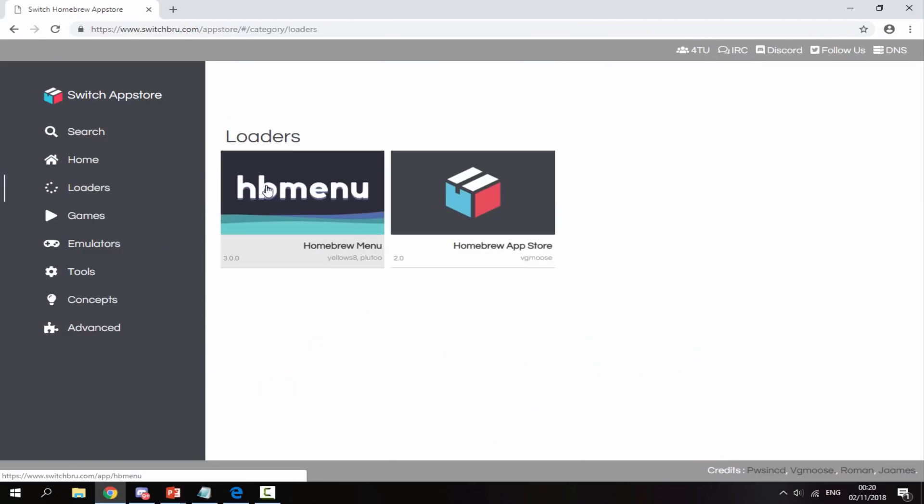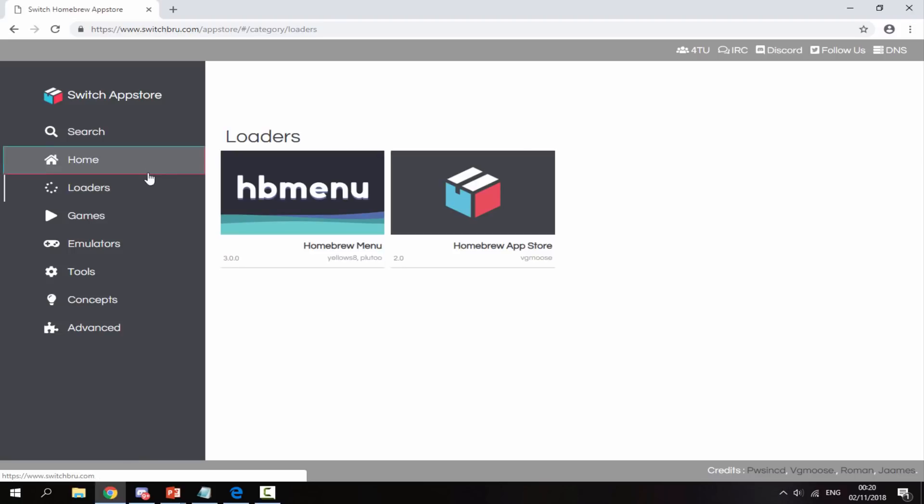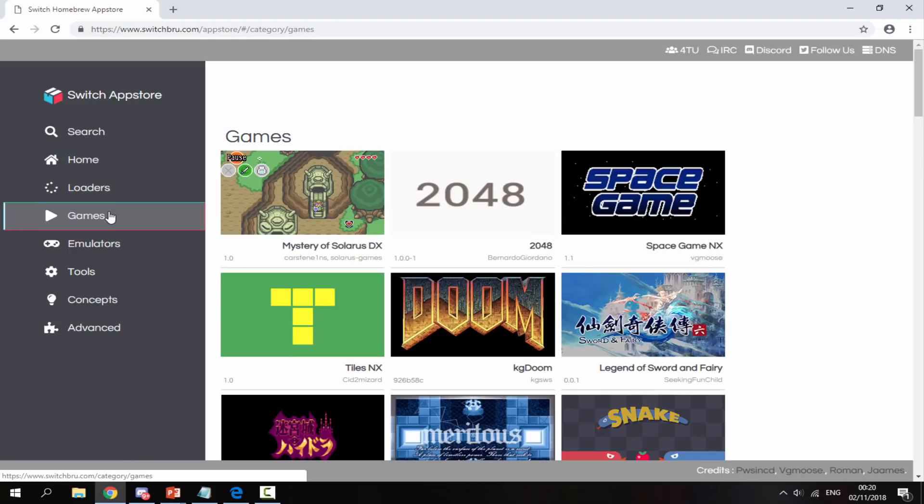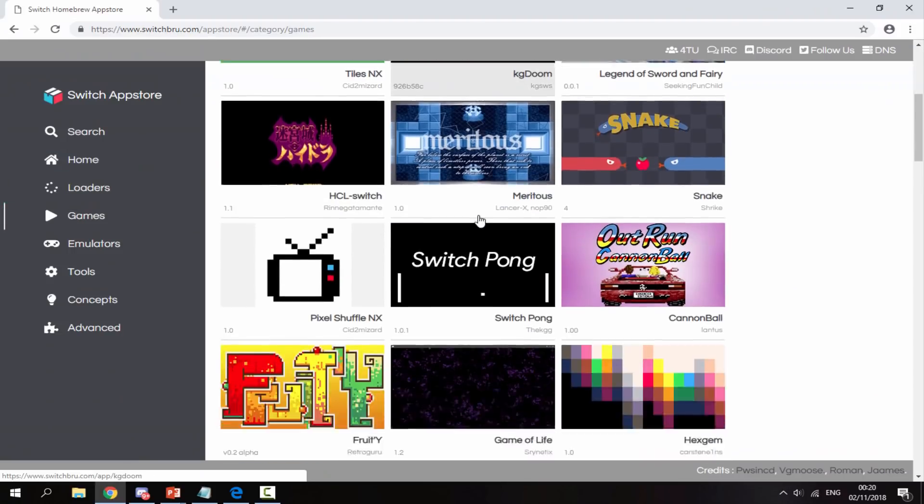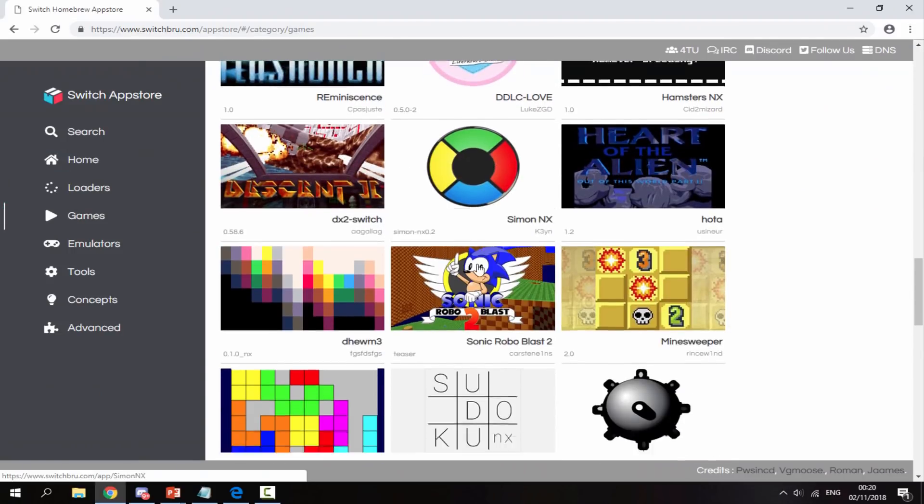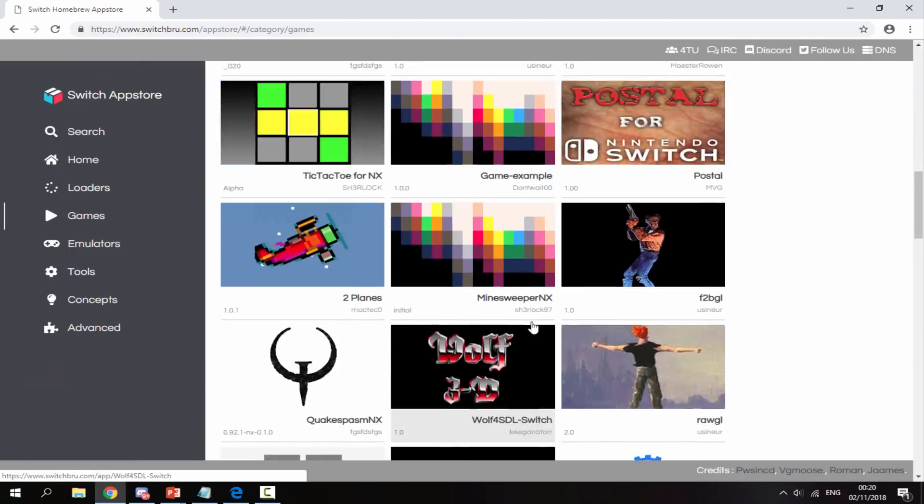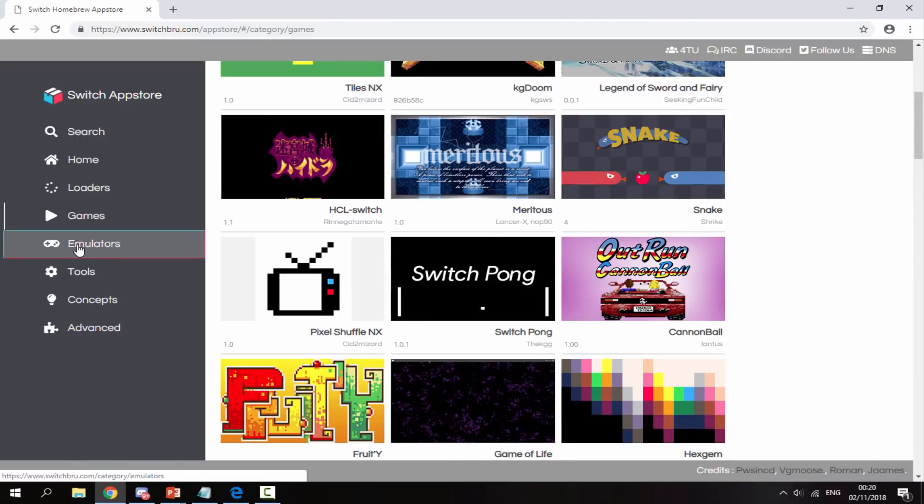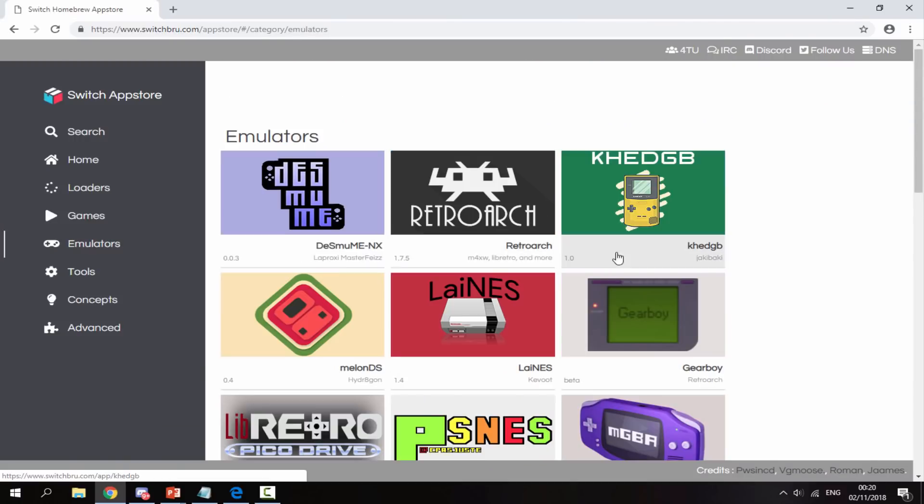We've got loaders, which includes the Homebrew menu and the Homebrew App Store. You can use this on your Nintendo Switch, but you'll have to connect to the internet to use it. That's why I'm using it through my computer. Then we've got games, which are Homebrew games, custom games that people have made. We've got emulators like RetroArch and stuff like that.